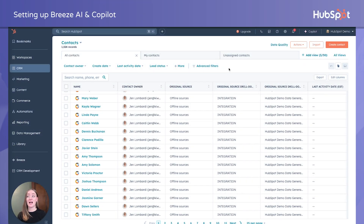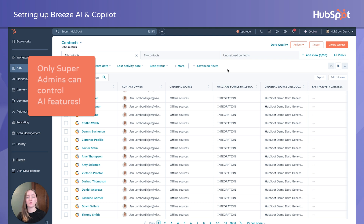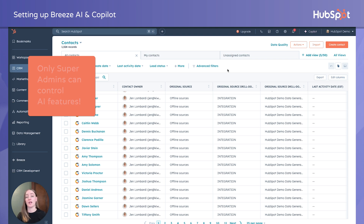I am in our HubSpot demo portal right now, so this interface might be a little different — not what you're used to — but the premise is still the same. If you would like to utilize Breeze Copilot or any Breeze AI tool, your functionality for AI must be turned on and set up. To do this, you have to be a super admin. Super admins are the only folks with the user permission level needed to turn on, off, or modify any of your AI functionality settings.